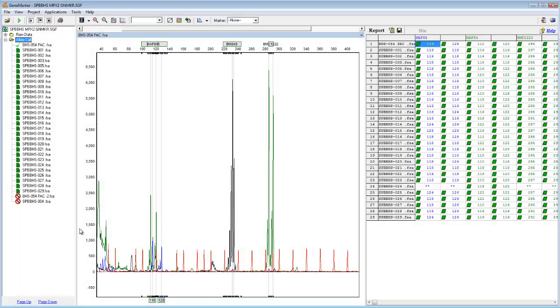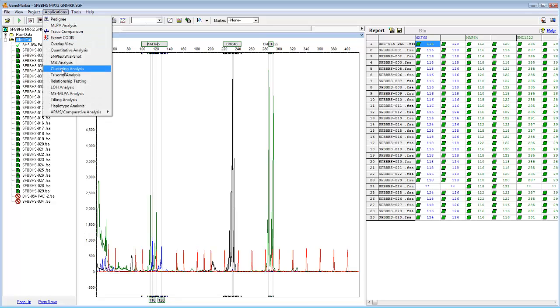I would now like to briefly show how the Merge Project tool can increase the power of an application in GeneMarker. I will do this by navigating to the Cluster Analysis application, which is under Applications, Clustering Analysis.